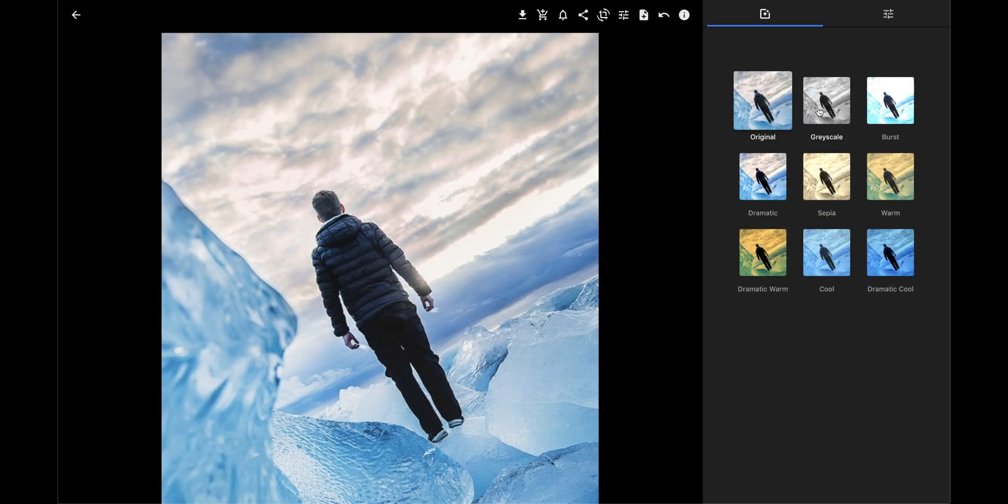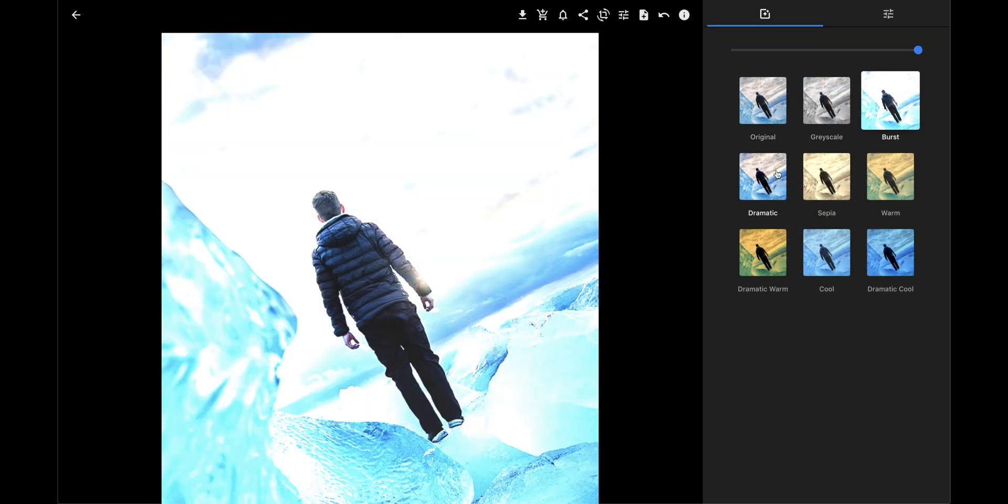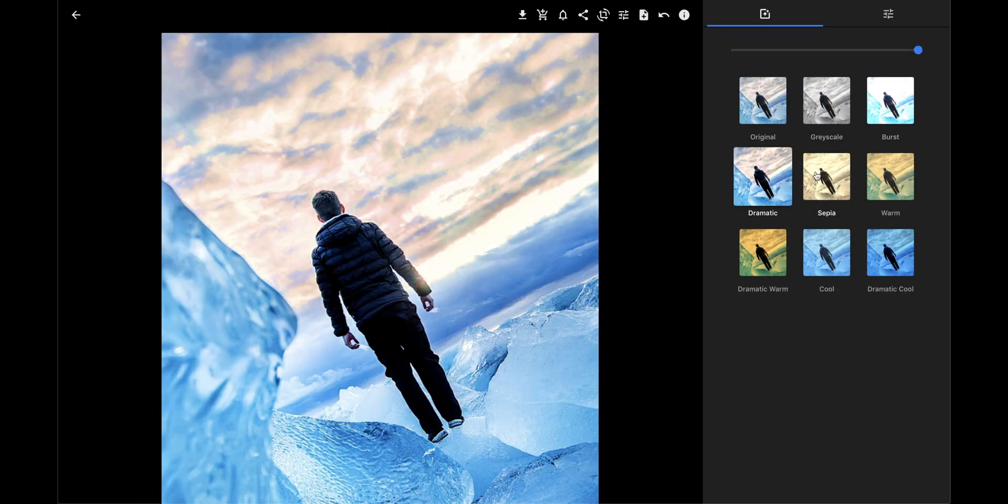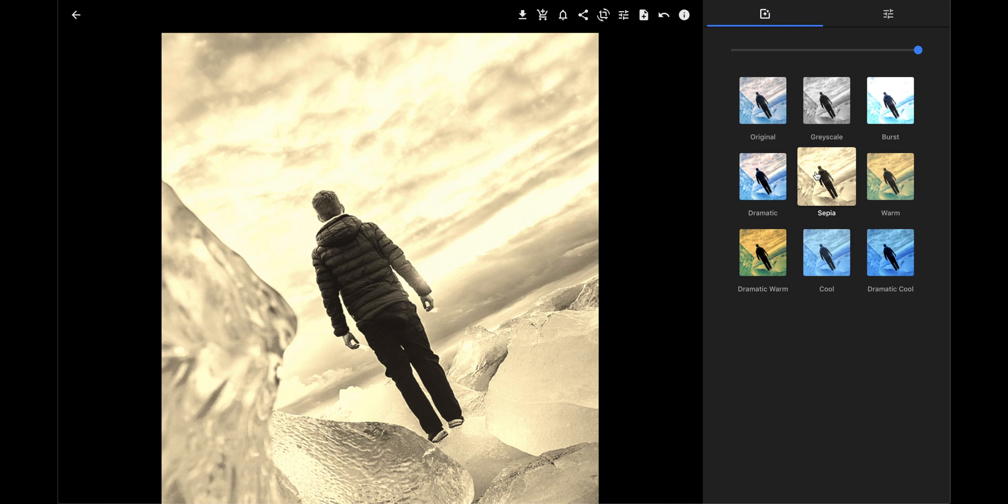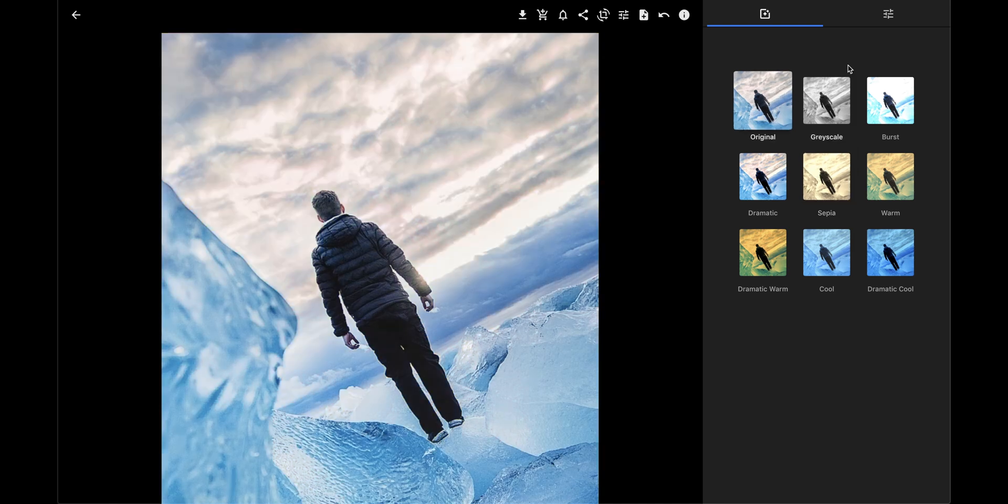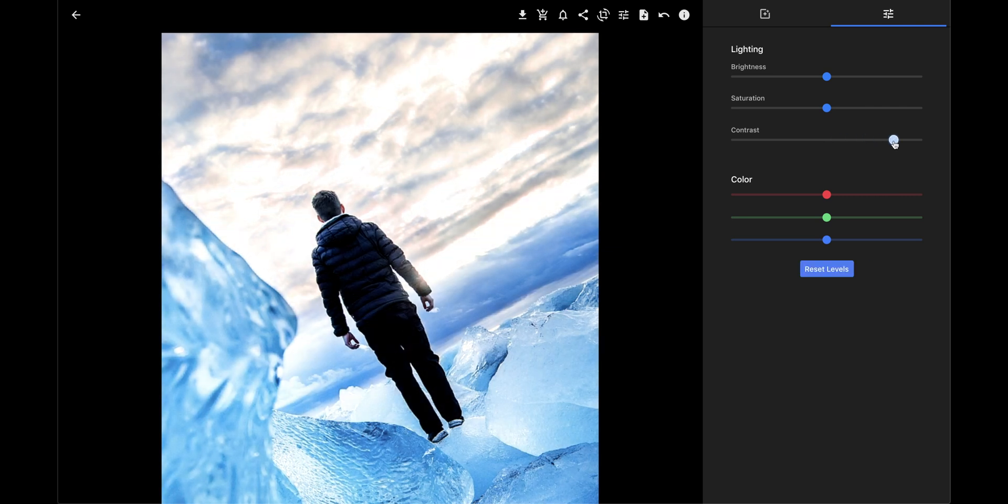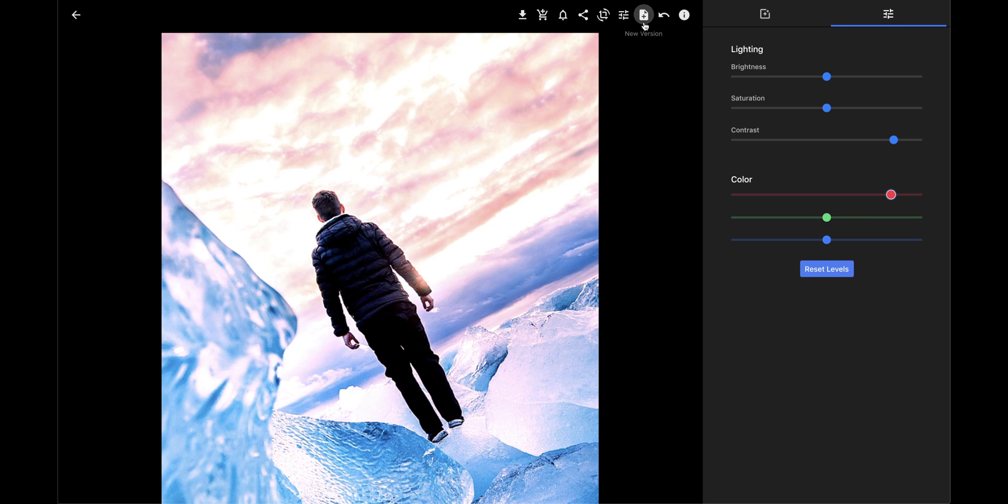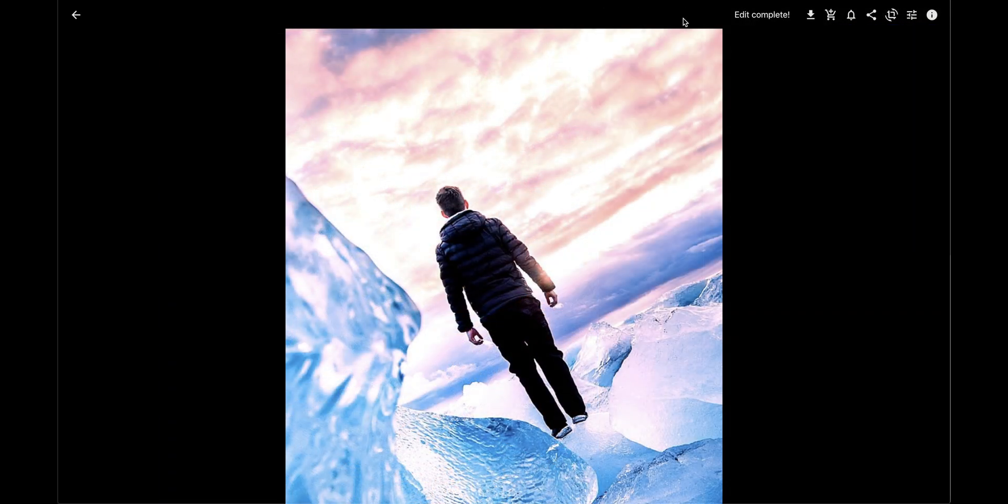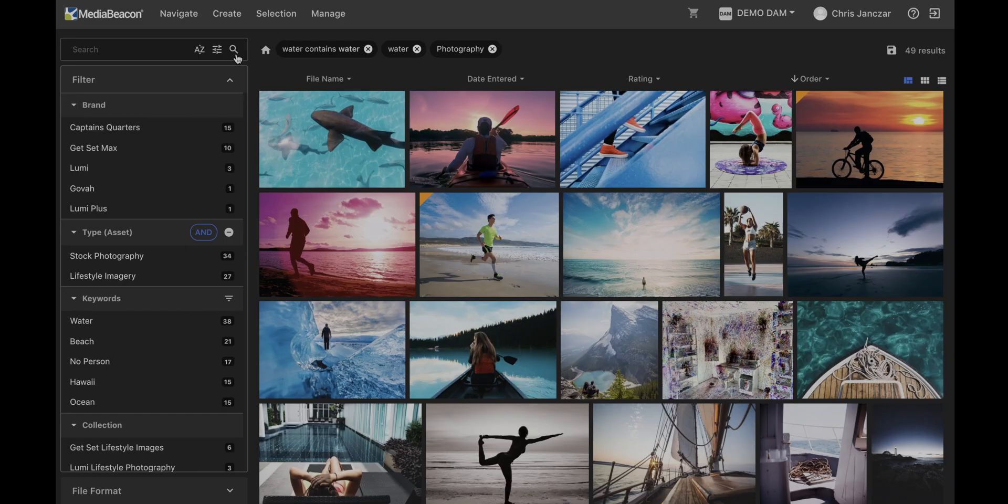I can also create different color and light-adjusted versions of my imagery. In the editor, I can choose from several preset filters for a quick preset adjustment. Or I can manually adjust the lighting and color. Either way, a new version of the image can be saved and used.